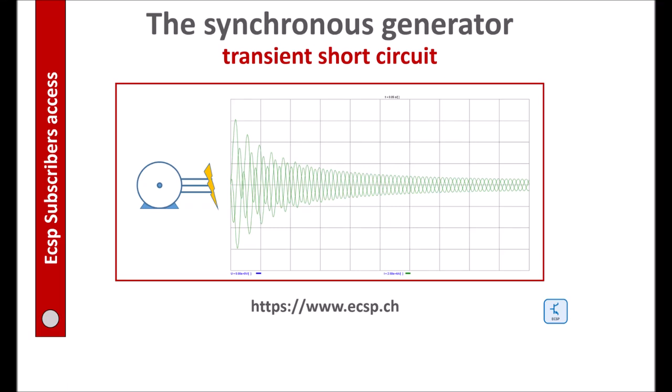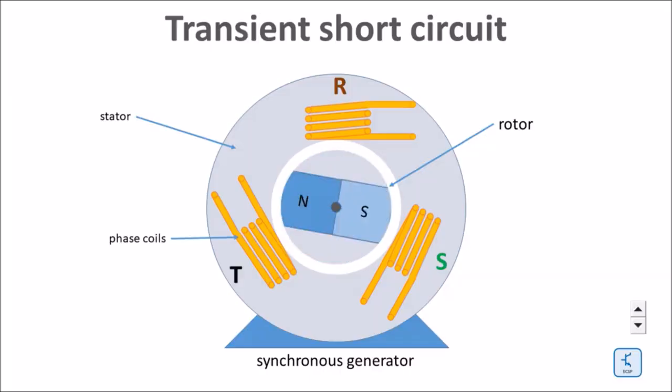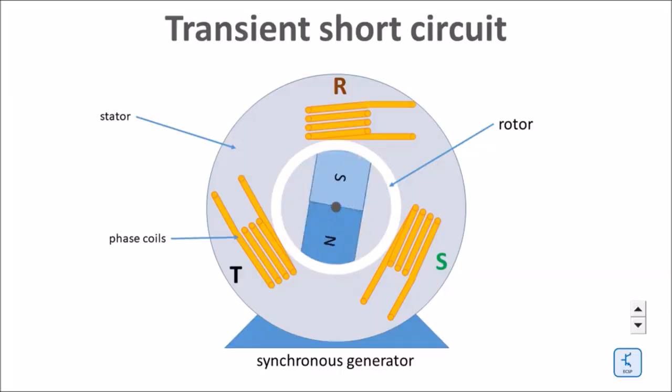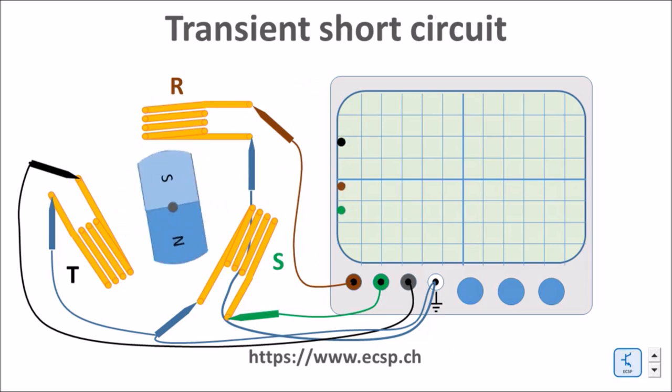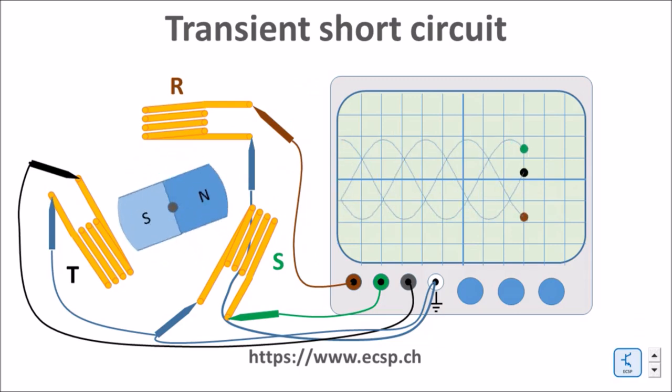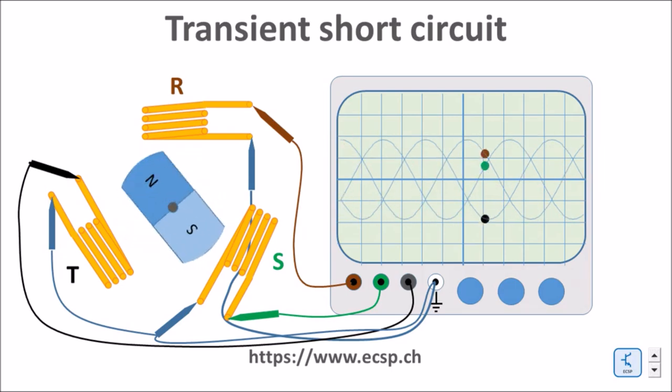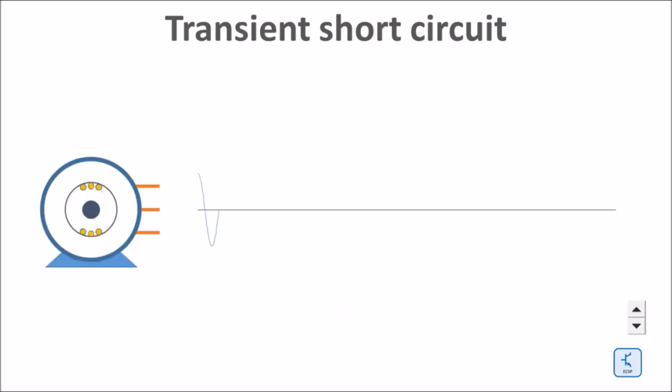Hi everybody, in this video let's discuss the reason for the very high transient short circuit currents in the vicinity of synchronous generators. A synchronous generator consists of a rotating rotor with a constant magnetic field and a stator with three-phase coils. The rotating magnetic field induces a voltage in the three-phase coils.